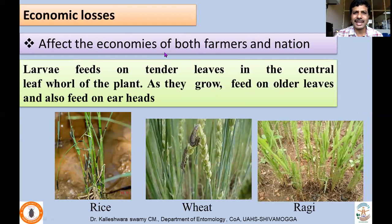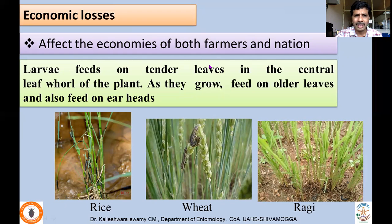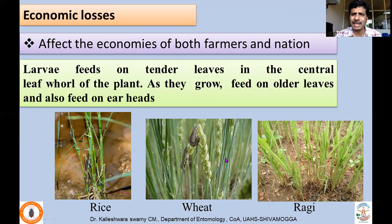Mythimna separata affects the economies of both farmers and the nation, because whenever an outbreak occurs it can cover an entire state or the entire southern states of India. It also has a wide host range. Larvae feed on tender leaves in the central leaf pool of the plant, and as they grow they feed on older leaves and also on earheads, causing complete defoliation and attacking the economical parts of the plant.